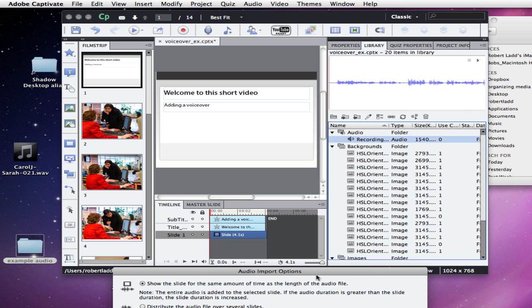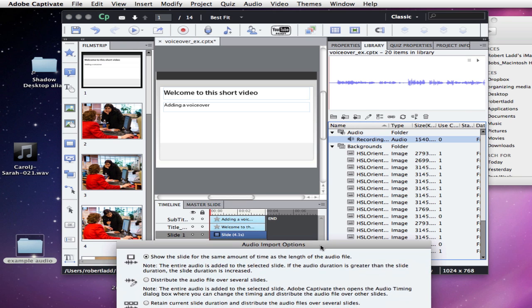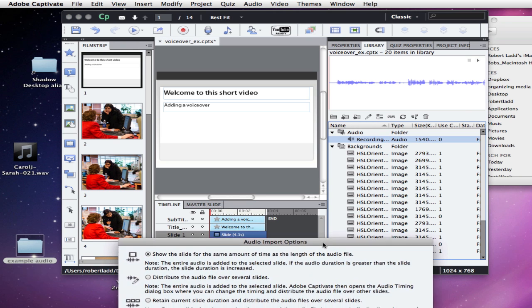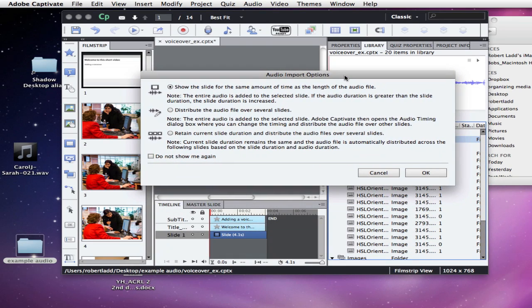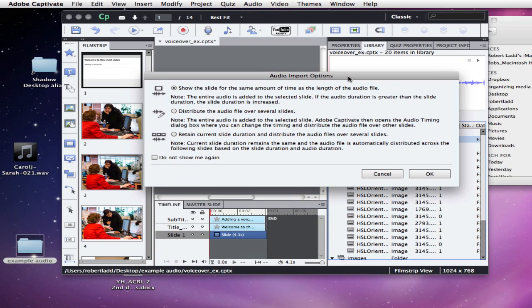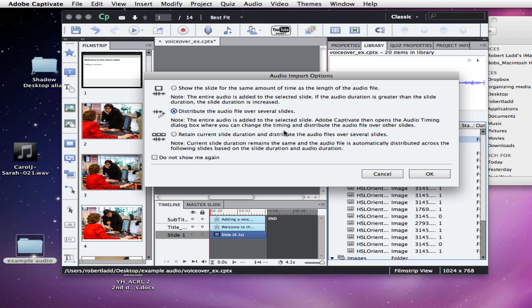When you do this, if the audio is longer than the time of the slide, you will get several different audio import options. One option is to just distribute the audio file over several slides. So we're going to choose that. I'll click OK.